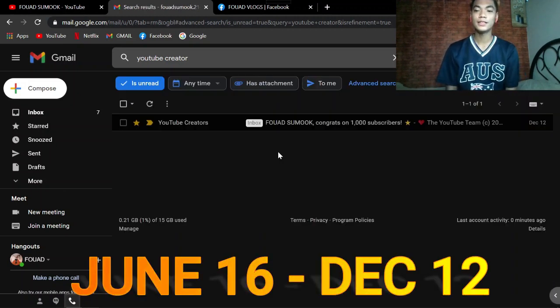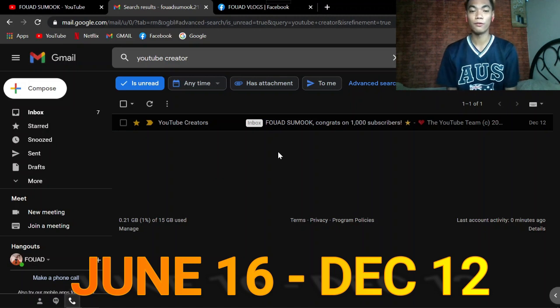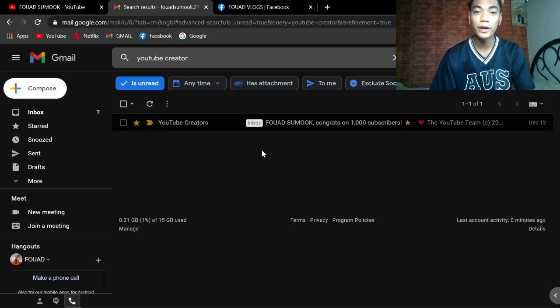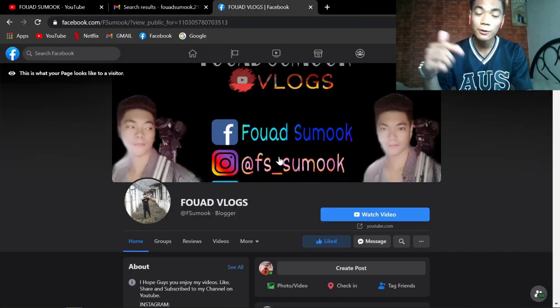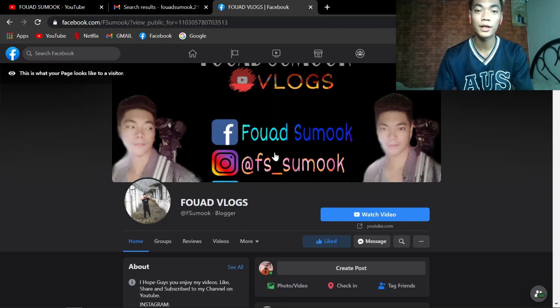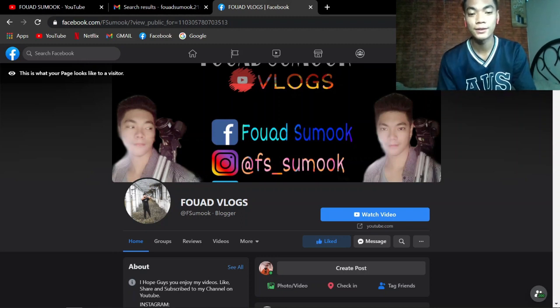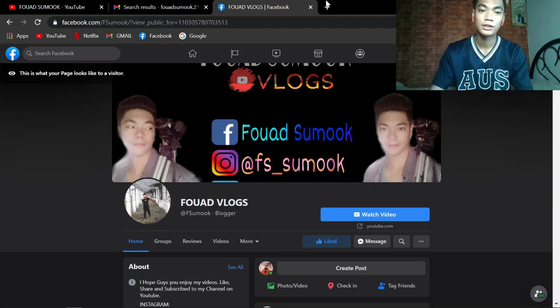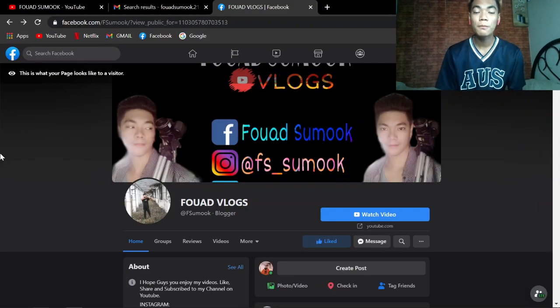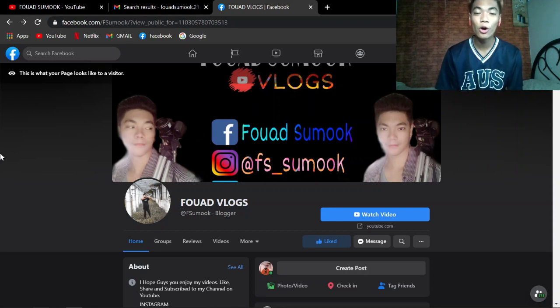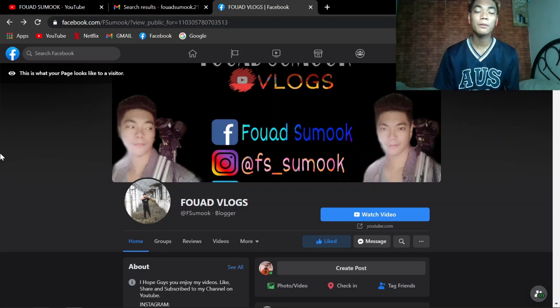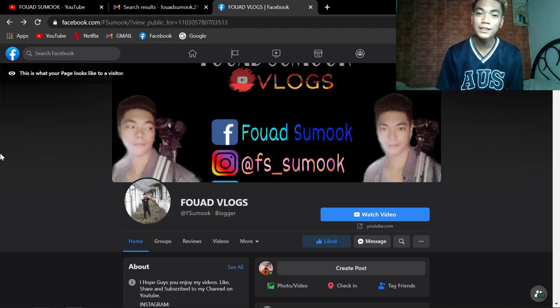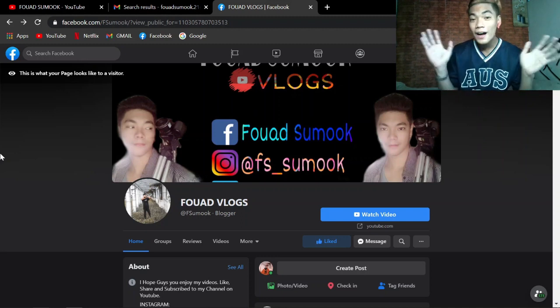Sumala June 16 hanggang December 12. And sa mga nagtatanong po dyan ng Facebook page, ito po ang Facebook page. Dalagay ko na rin dyan sa description box yung link ng Facebook page para ma-follow nyo and like yung ating Facebook page. So yun lamang guys! Before I will end this video, I would like to say thank you to all of you achieving 1k subscribers. Sana supportan nyo pa rin po ko sa mga next na aking vlog. Thanks for watching! See you next time! Bye!